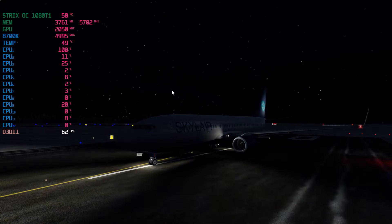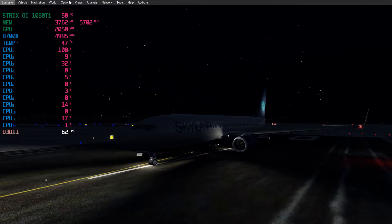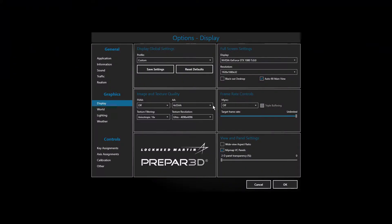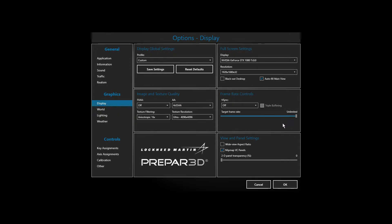And inside Prepar3D, I turn V-sync off and I set the FPS to unlimited. That's it. Simple.